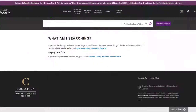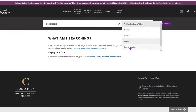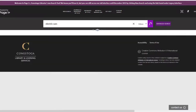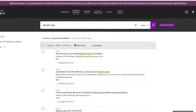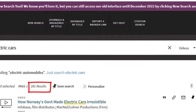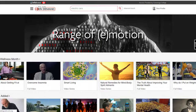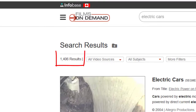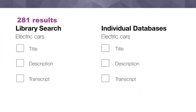You can browse individual collections of streaming videos as well. Here you can see the library search retrieved videos on electric cars. Compare that to searching Films on Demand, one of our video collections — you can see over 1,400 results. This is because the library search only looks for your keywords in the video titles and description.